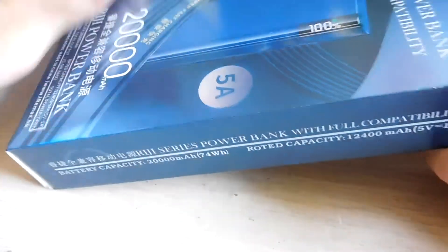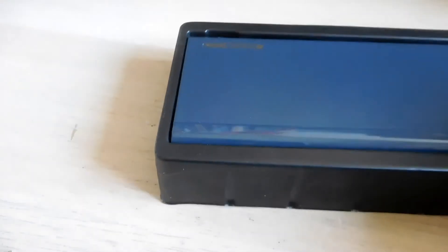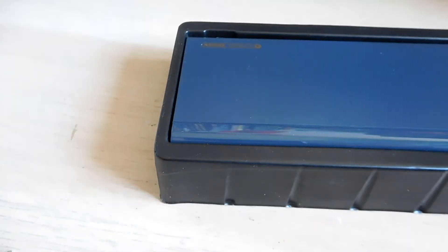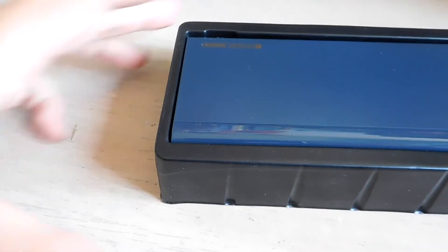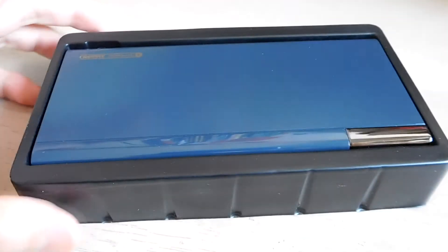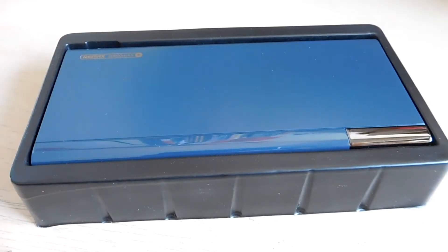But actually when I measured the mass of the power bank, it's just 379 grams. So I'm not sure about the manufacturer or maybe my weighing scale is wrong.